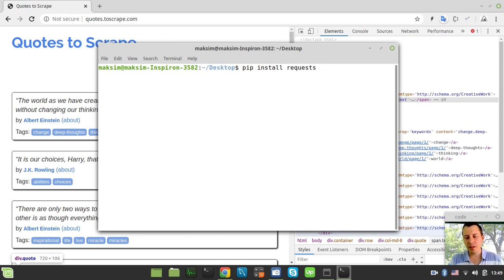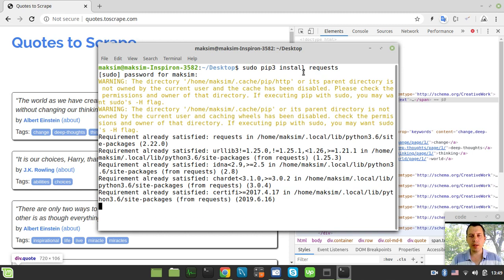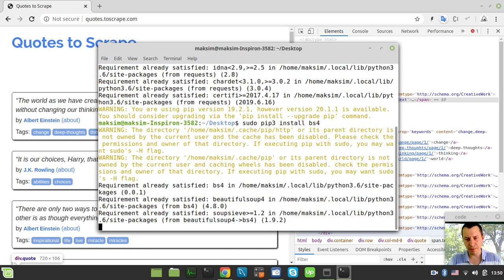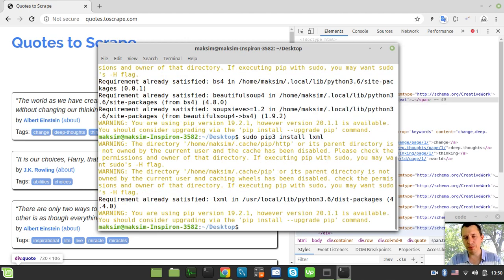On Linux I need to specify the sudo command and the particular version of pip since I have multiple pips installed. I want to show how to install the dependencies using pip. We install the requests library to make outgoing HTTP requests — I already have it installed. Then we install bs4 (Beautiful Soup 4) for HTML parsing, and finally lxml, which helps Beautiful Soup parse HTML content.